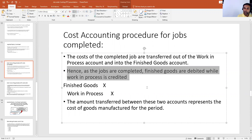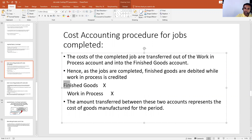That is the entry which is required when the jobs are completed. The amount is moving from work in process into finished goods — we debit finished goods and credit work in process. So we have made a journal entry here for when jobs are completed.